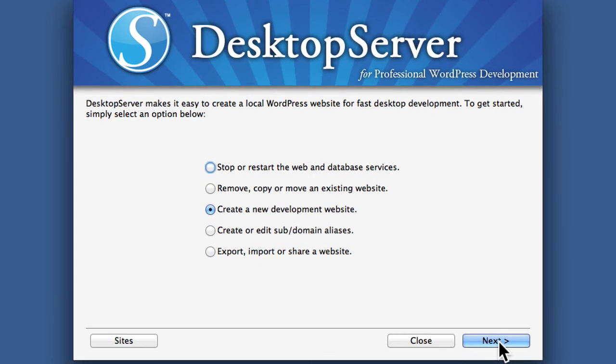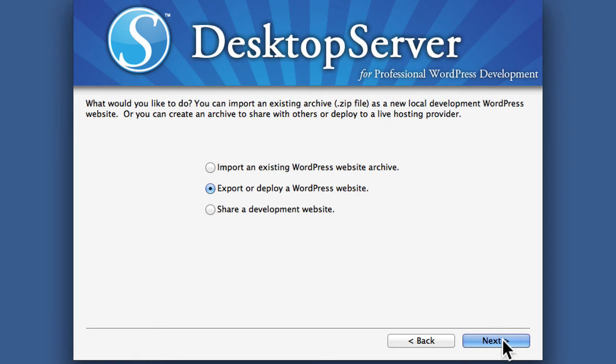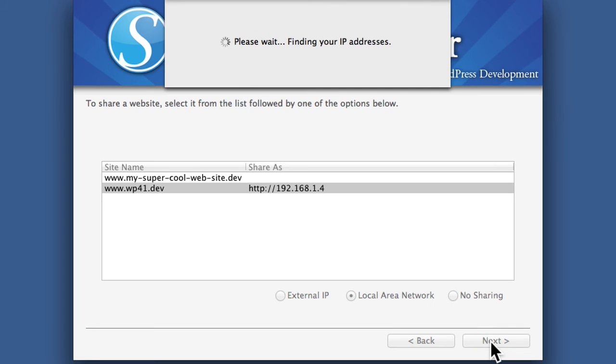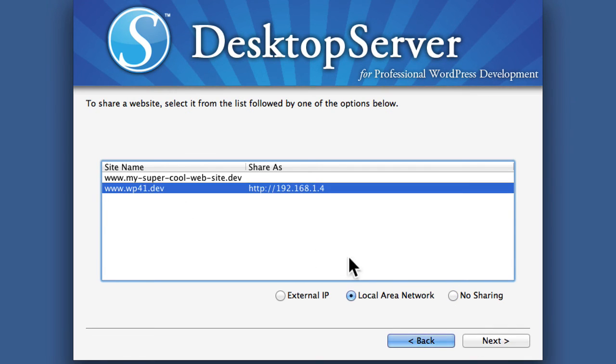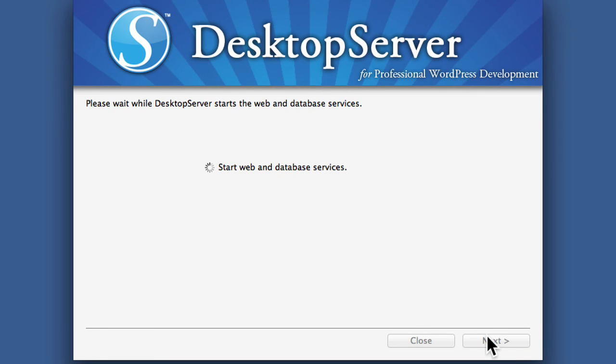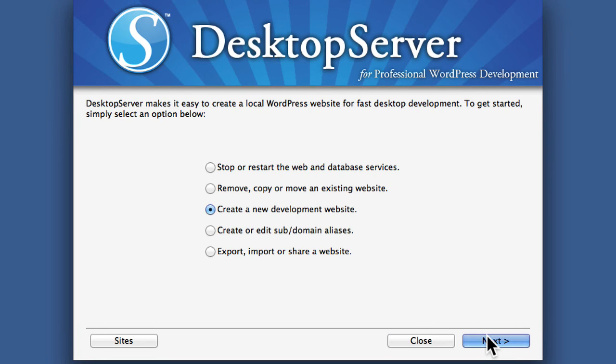Now if you want to turn it off or you want to apply it to a different domain, you simply go back to here and we say no sharing. And now it's not sharing that website anymore. So I could choose a different one or I could just leave it off.